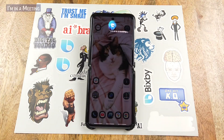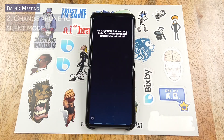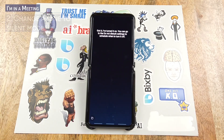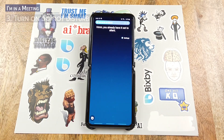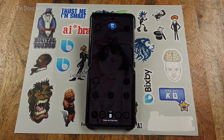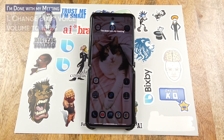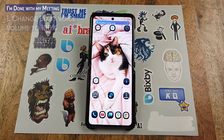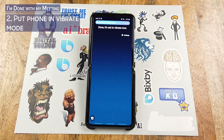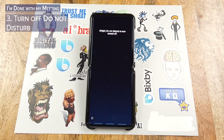Hey Bixby, I'm in a meeting. Hey Bixby, I'm done with my meeting. Done, it's set to vibrate now. All right, do not disturb is now turned off.